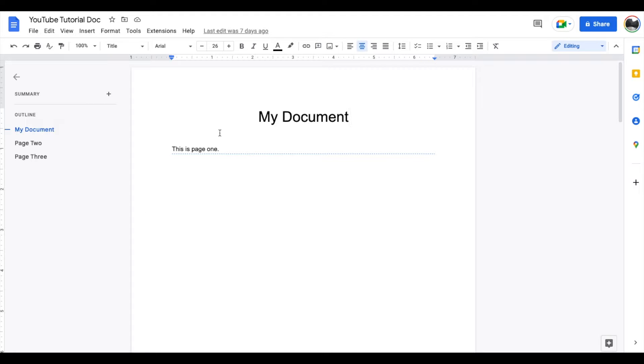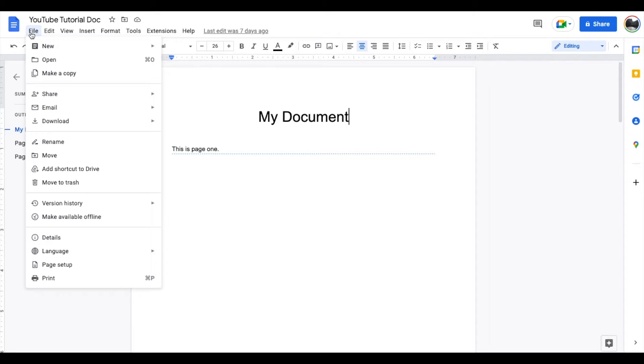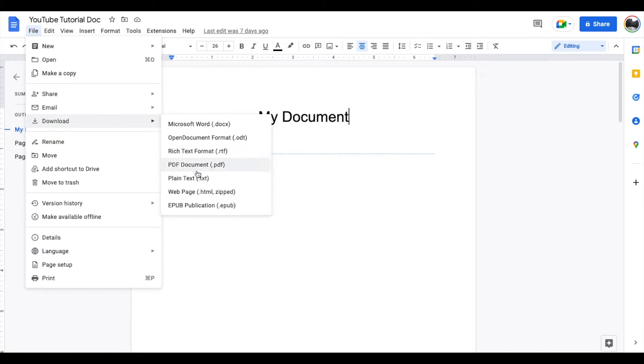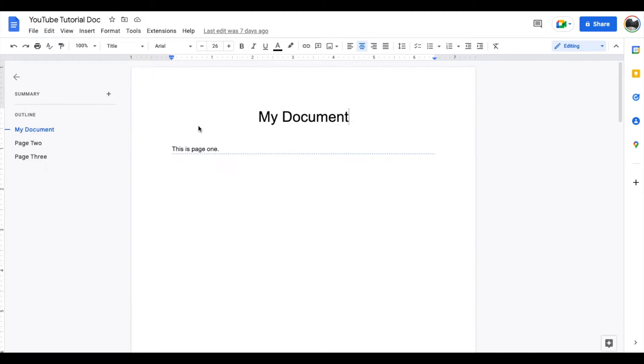What we're going to do is come up here to our file menu. I'm going to click on file, and as you can see, we have some download options right here. If I click and hover over the download area, you can see we have a number of different formats to choose from, including the first one up here, which is Microsoft Word. Let me go ahead and click this.